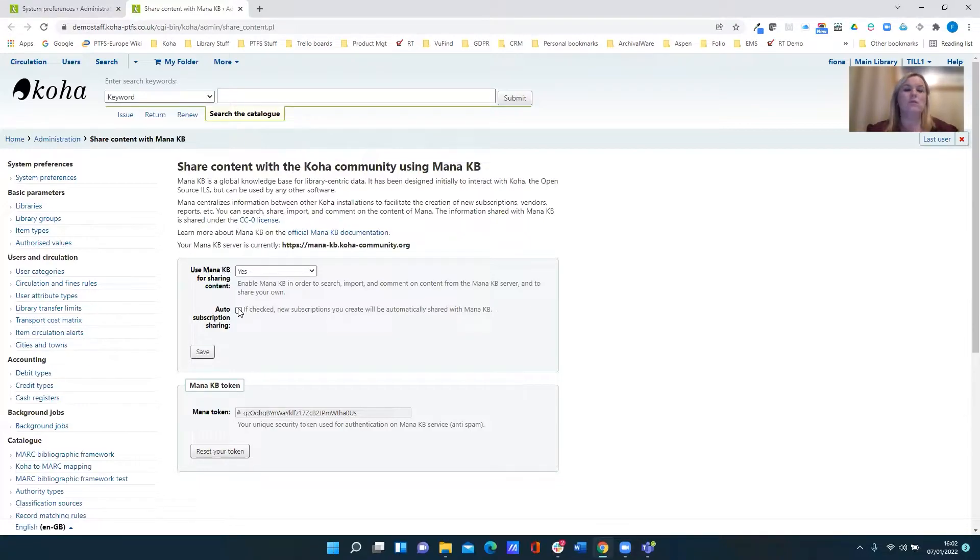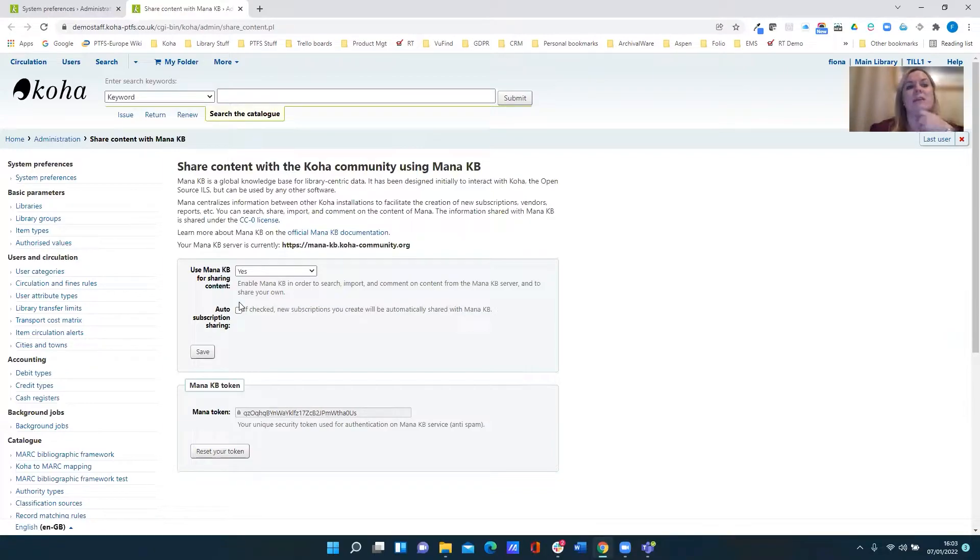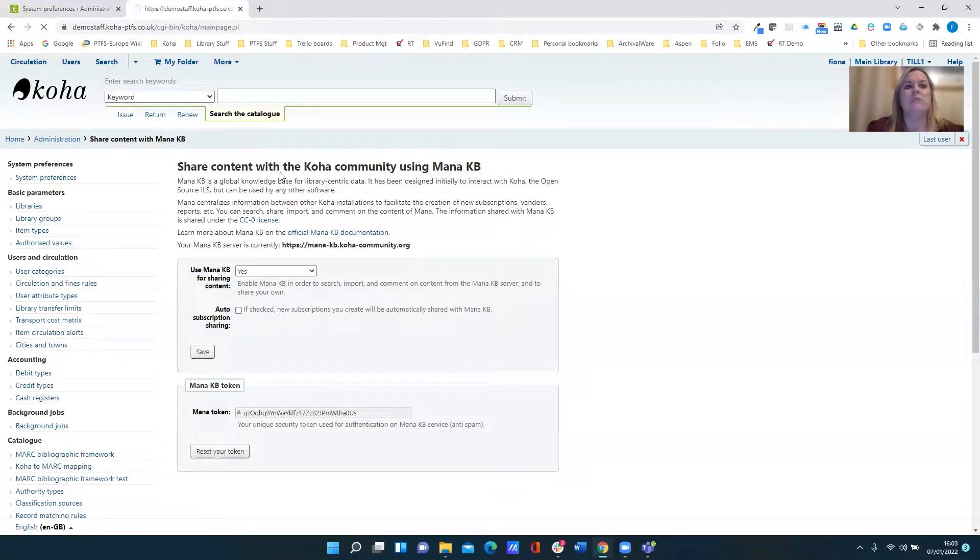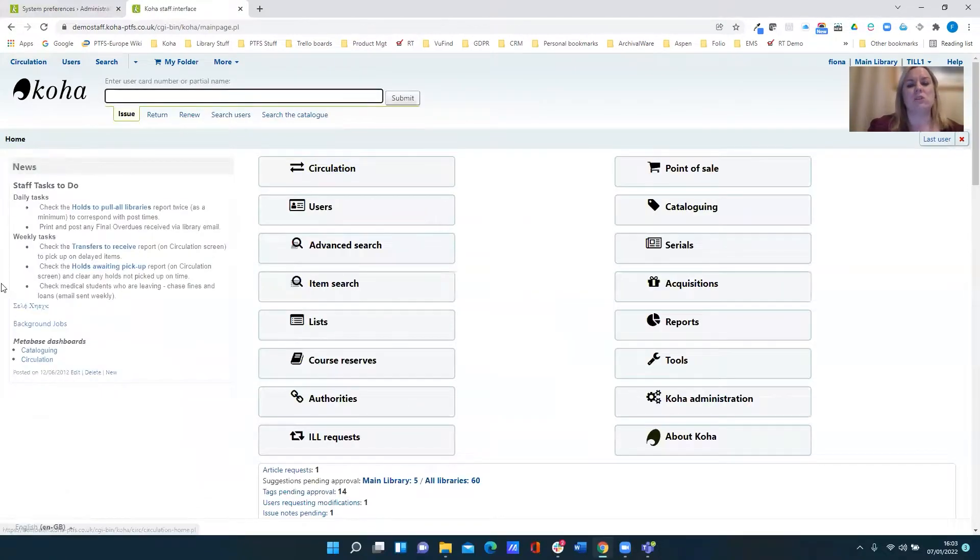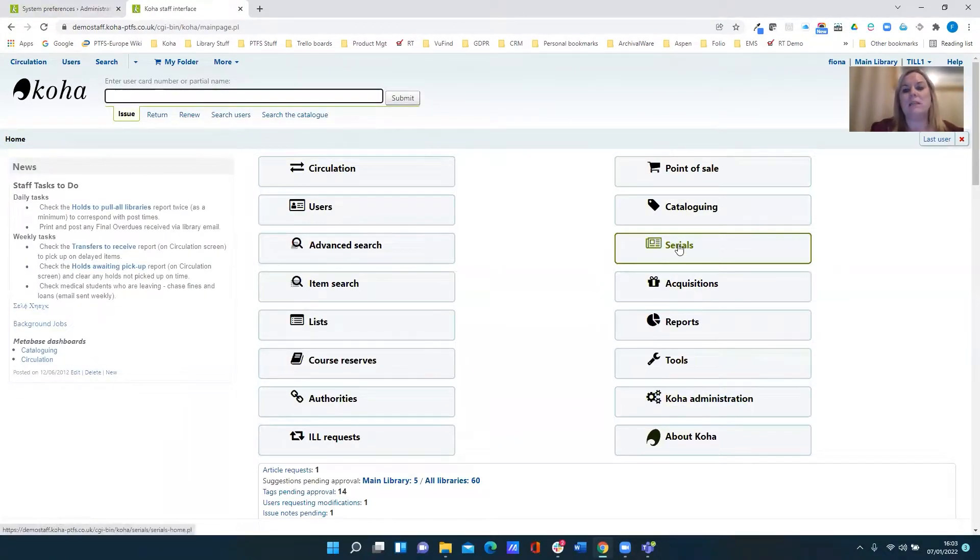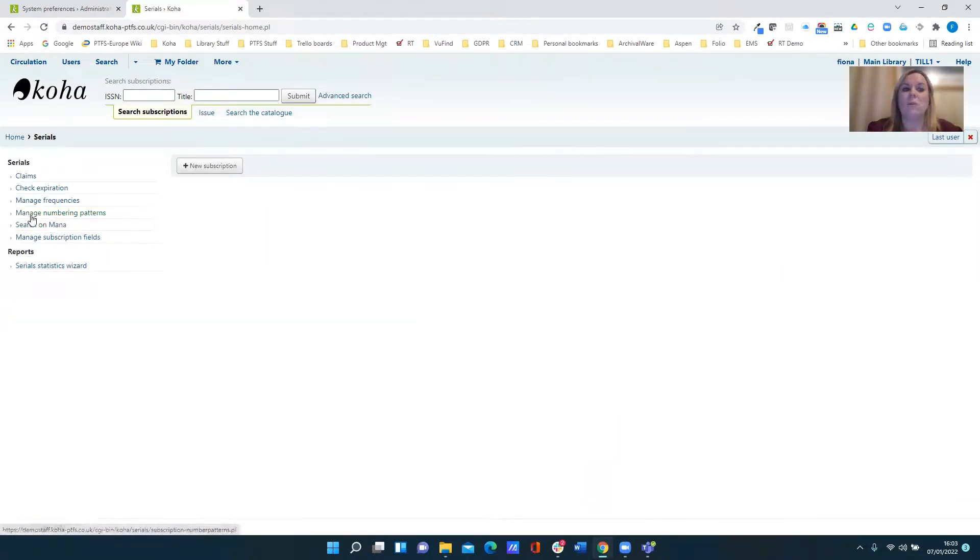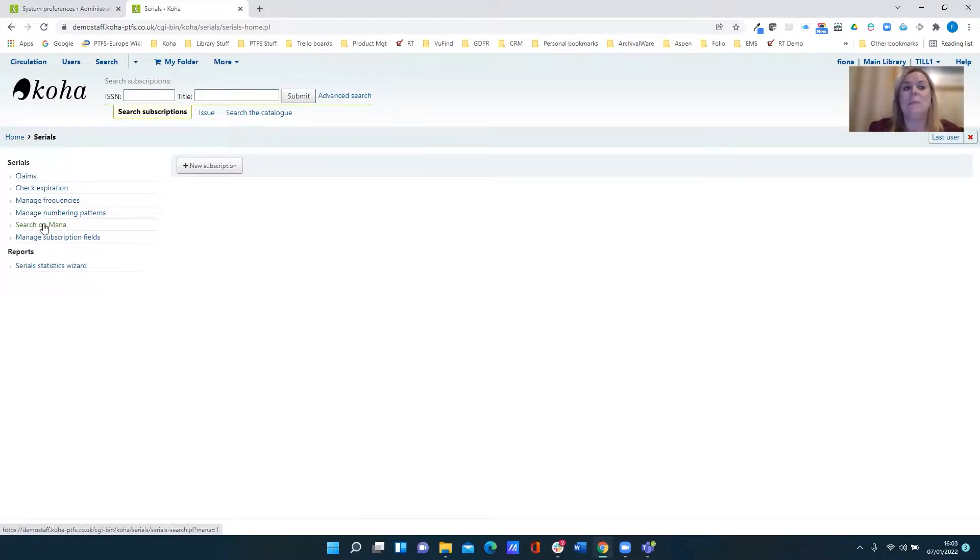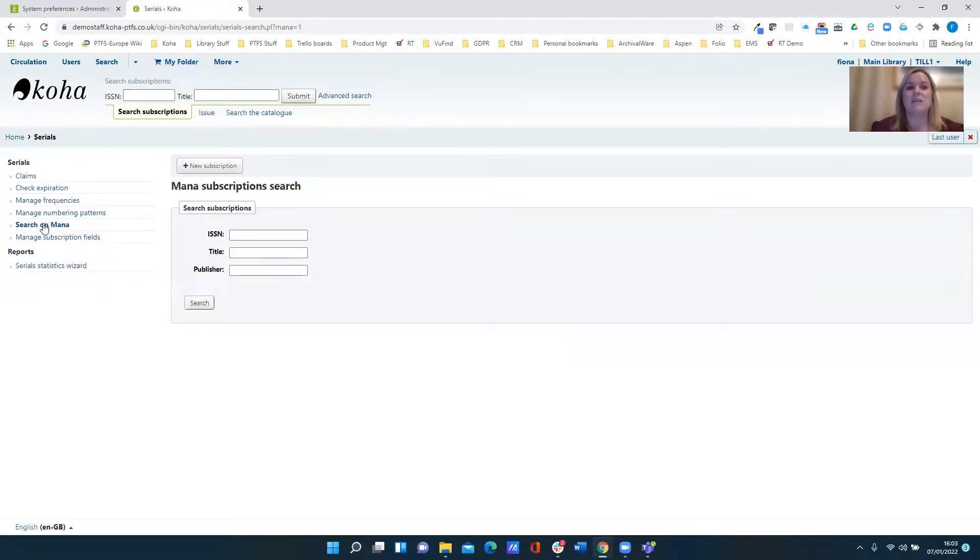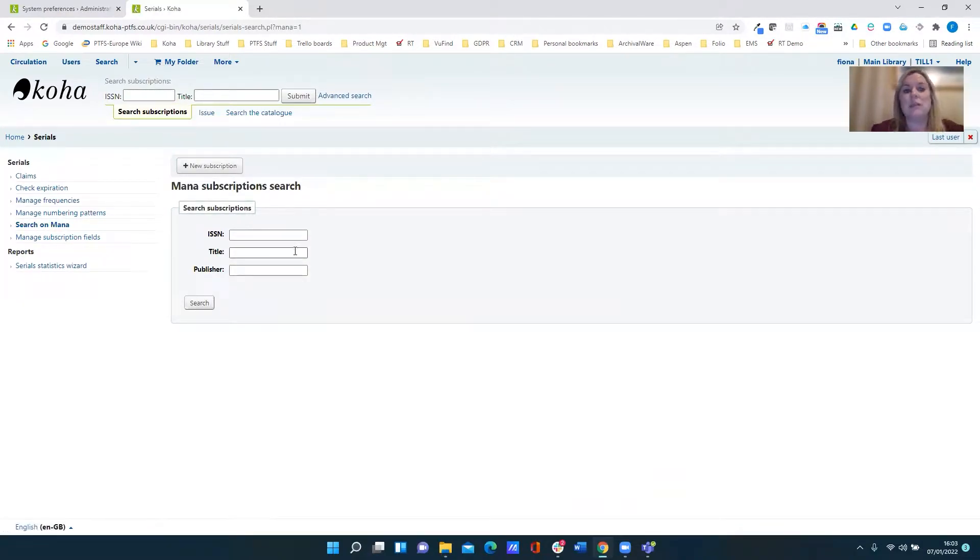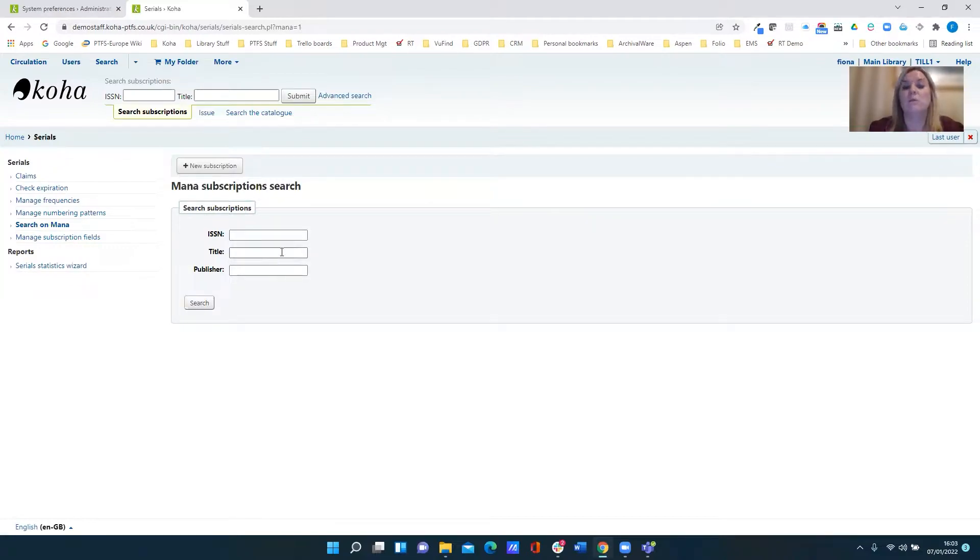So you can use MANA in two areas within Koha: within the serials module and within the reporting tools. So let's return to our homepage and come in to look at the serials module. Over on the left hand side we've got a menu option called search on MANA and as its name suggests, this allows you to simply search the knowledge base to see if there is a subscription that matches somewhere within that knowledge base.